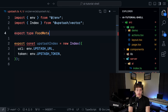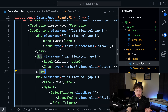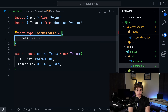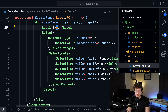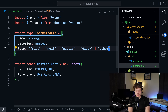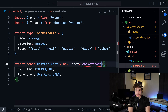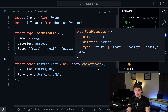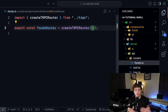In upstash.ts, I'll copy the initialization code from the Upstash console, replace the URL with env.UPSTASH_URL and the token with env.UPSTASH_TOKEN, then export the upstashIndex. I'll also add type safety with a FoodMetadata type: name as string, calories as number, and type as 'fruit' | 'vegetable' | 'protein' | etc. Then I'll pass FoodMetadata as the generic to the Index constructor so all metadata is strongly typed from our database.